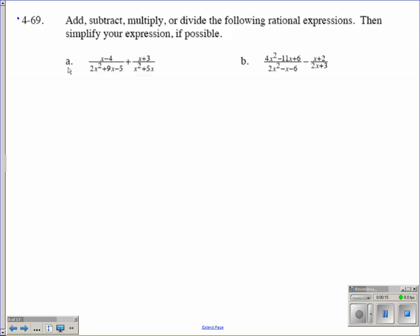So letter A. We've got two algebraic fractions and we're adding them. We're going to look to see what our factors are, see if anything reduces down to make it a little easier, and then we're going to have to look to see if we have common denominators so that we can add them.